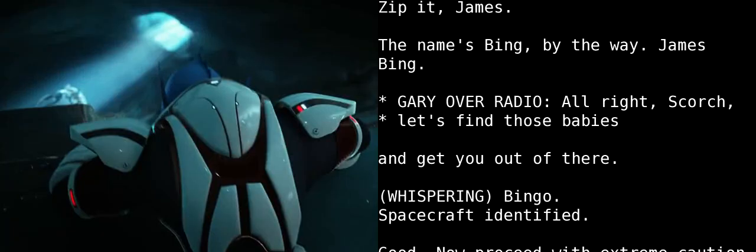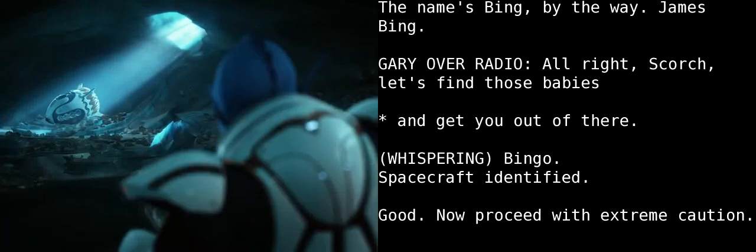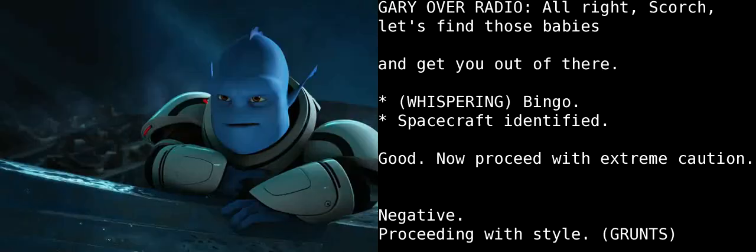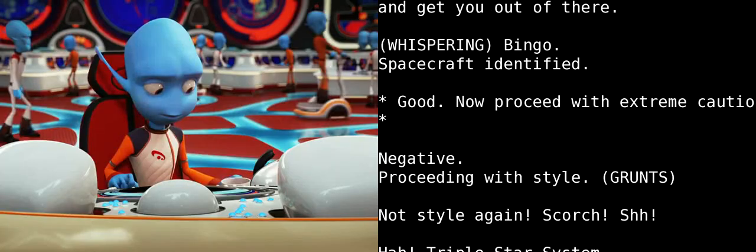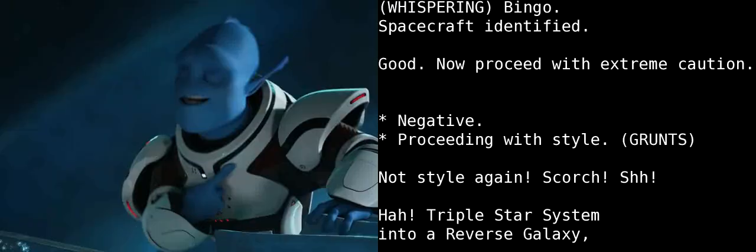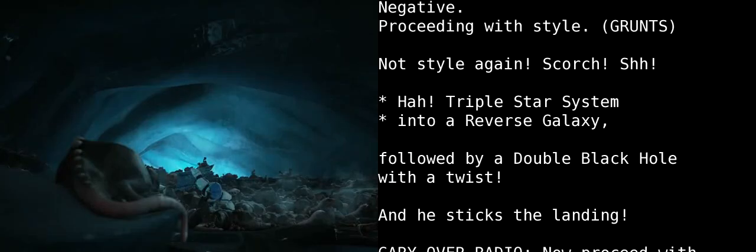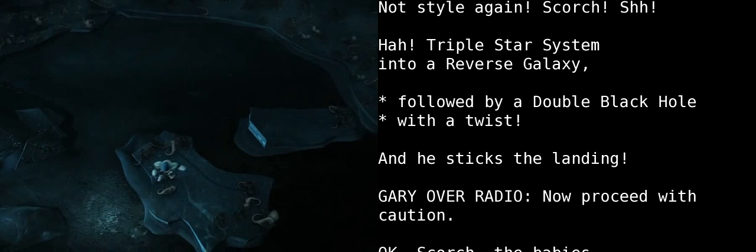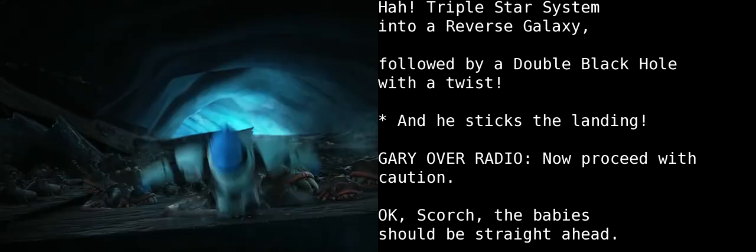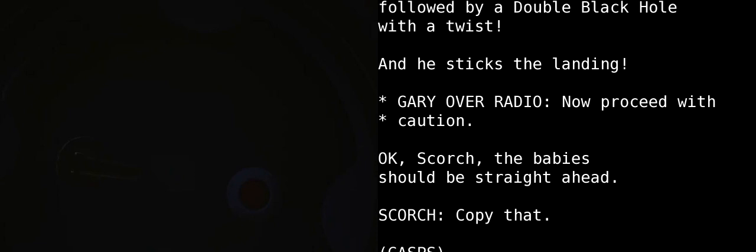Alright, Scorch, let's find those babies and get you out of there. Bingo. Spacecraft identified. Good. Now proceed with extreme caution. Negative. Proceeding with style. Not style again, Scorch. Superstar system into a reverse galaxy followed by a double black hole with a twist! And he sticks the landing!